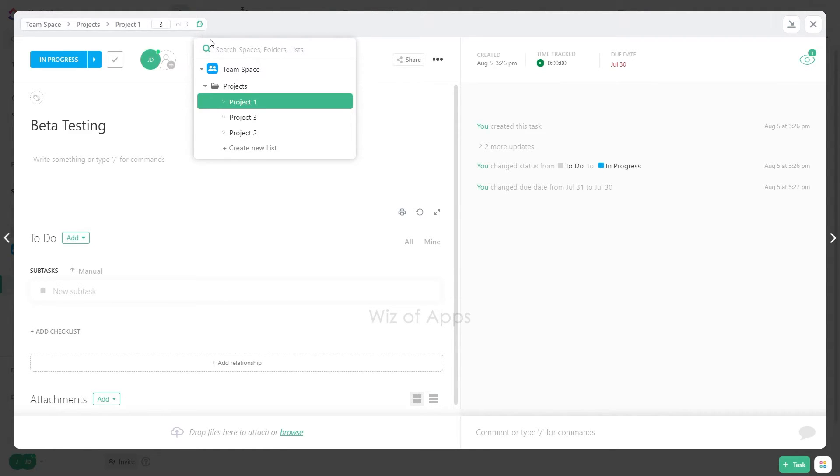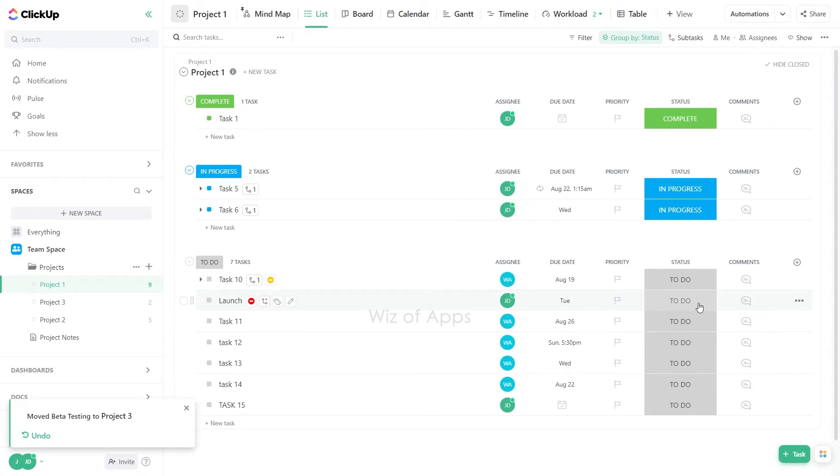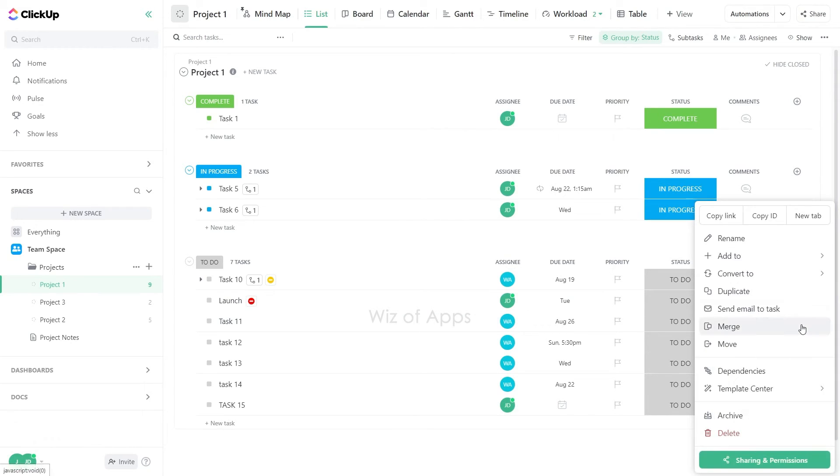Now, select a new space, folder, and list for the task. Alternatively, click on the task's settings ellipsis and choose the Move option.